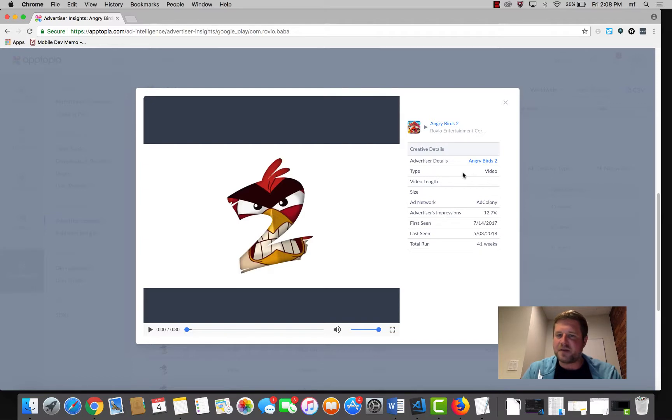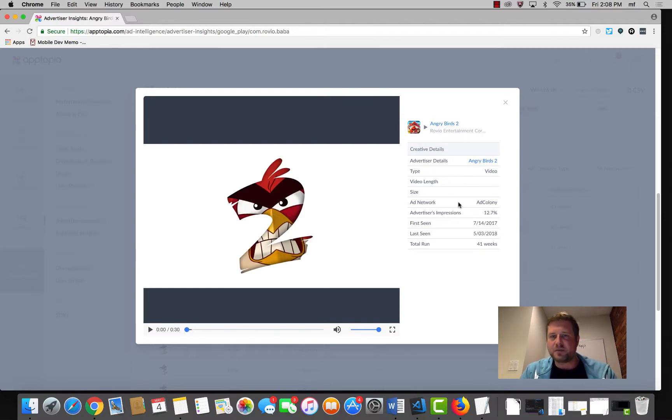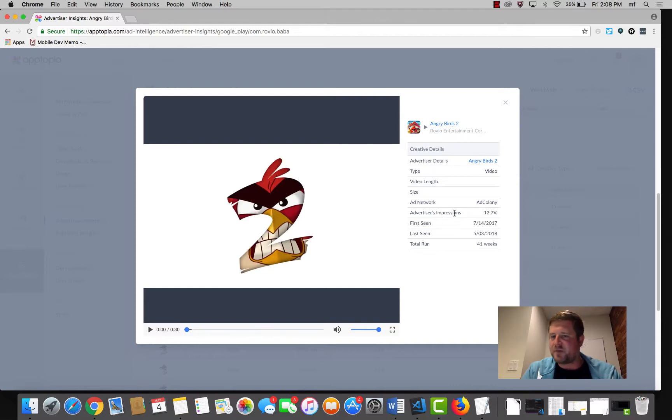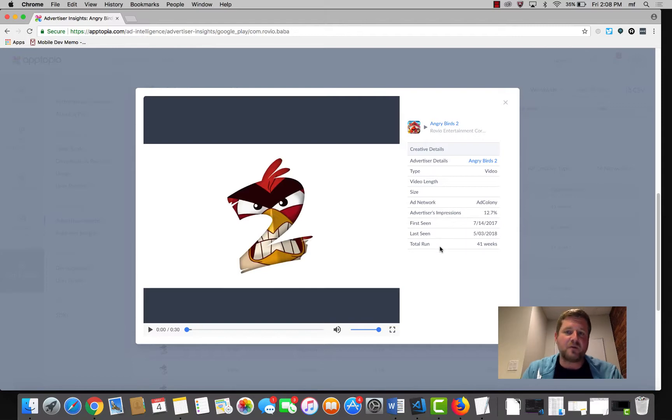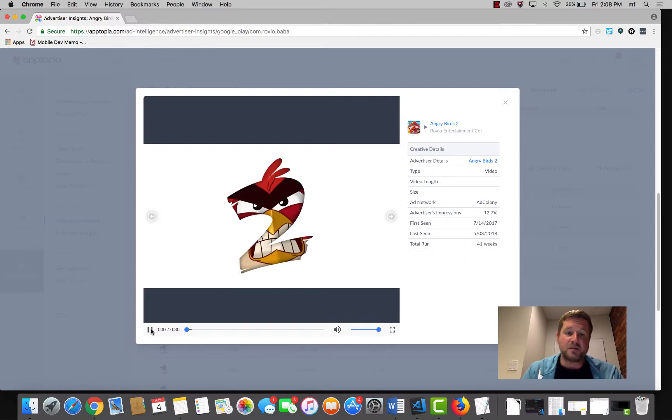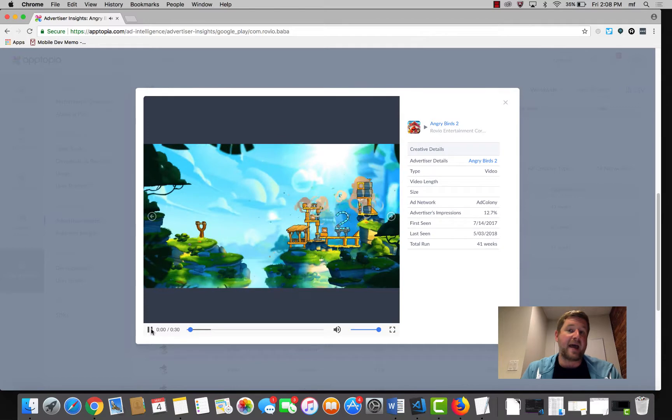It's a video type. The network used to show this is Ad Colony, which is no surprise since we saw that earlier. Makes up roughly 12 or 13% of the impressions. And this particular ad has been running 41 weeks. We can also actually just play that.